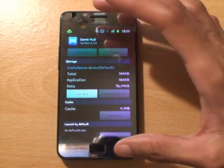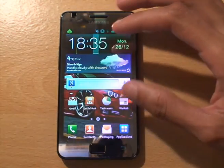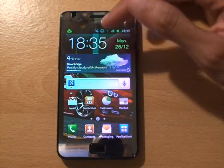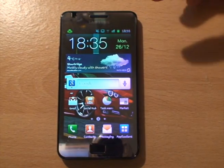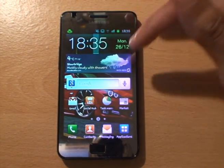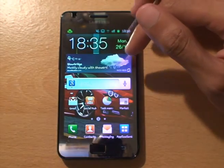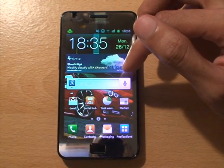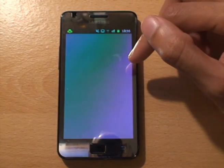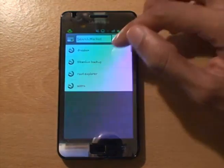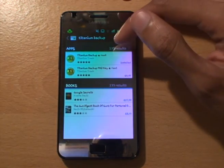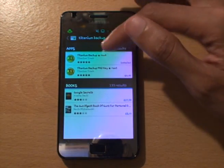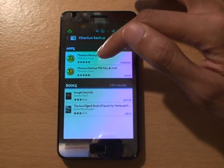The whole point of the root was so that we get super user access or administrative access to the phone so we can get rid of stuff like this. What you need to do is go to the Android marketplace, just download Titanium Backup - it's free.